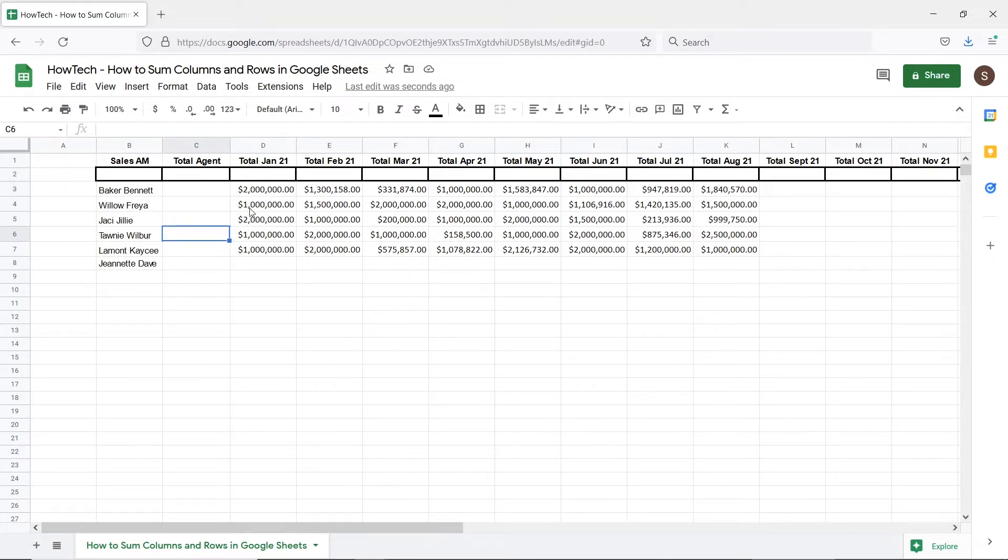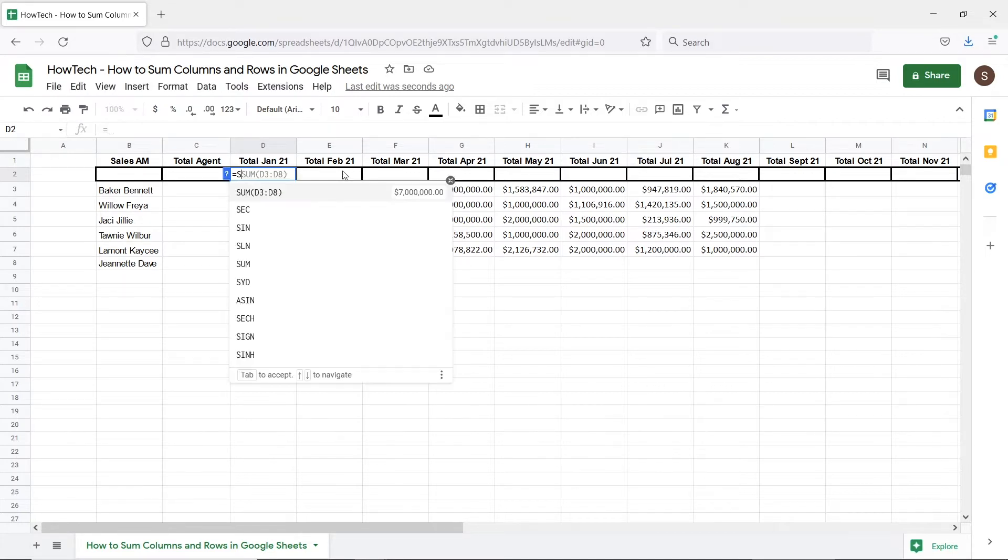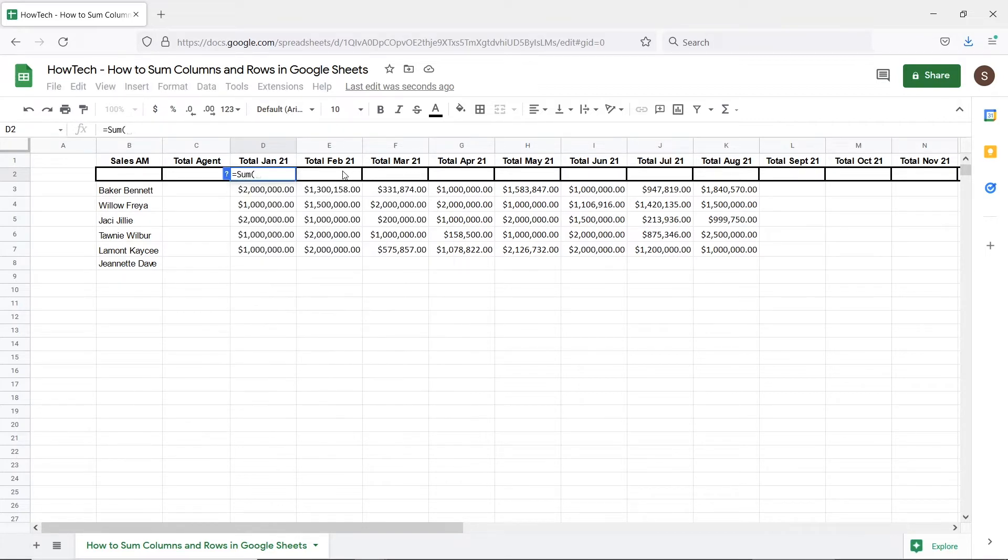In Google Sheets we can use a full column reference to add up all the values in the column. First we will enter the equals sign followed by the sum function. Next, to use a full column reference we will enter the reference like a range.